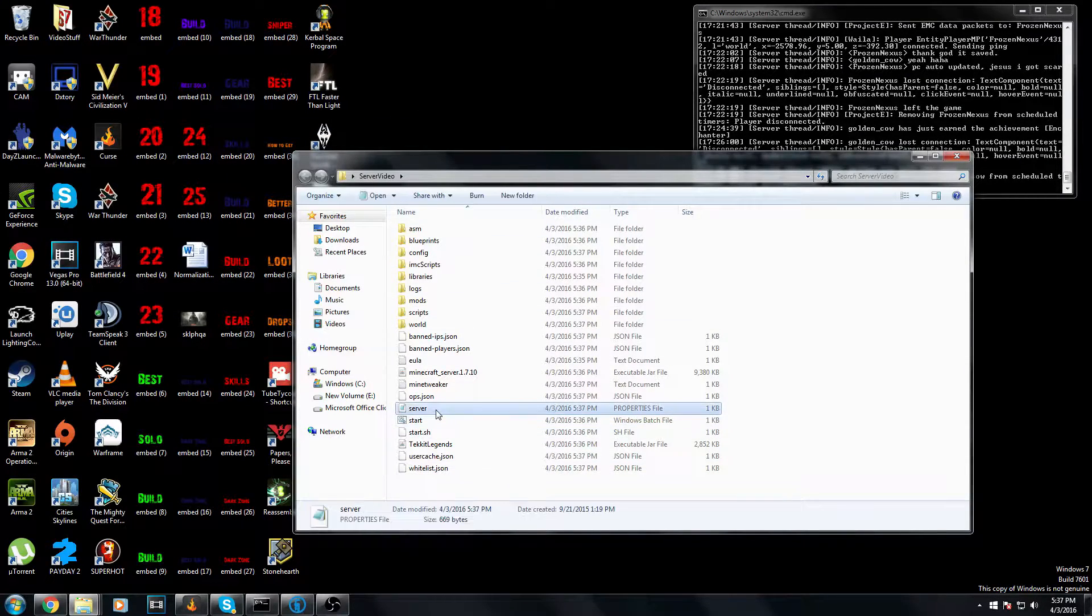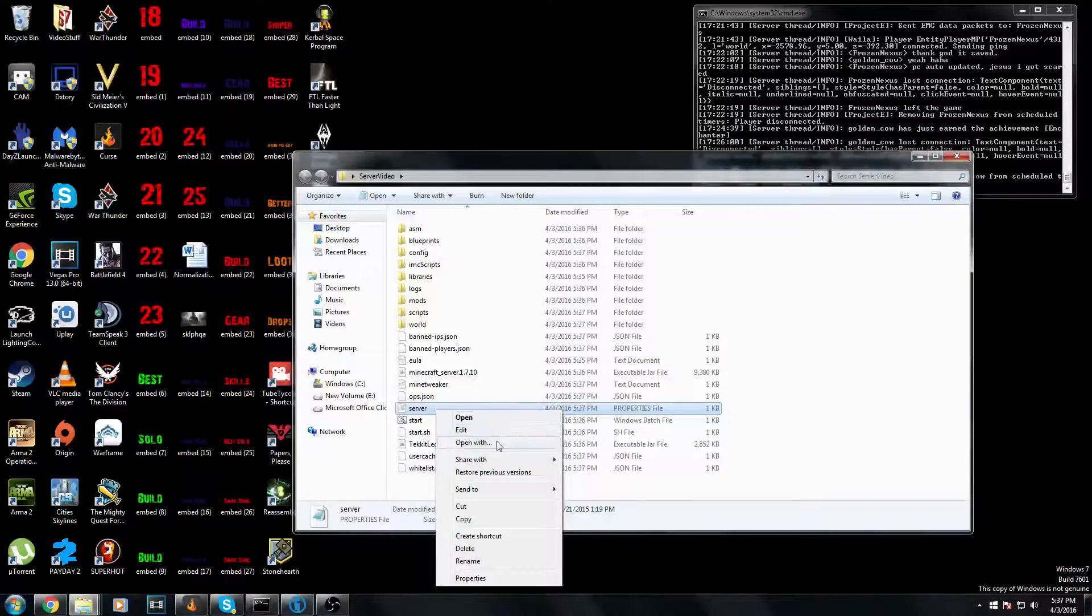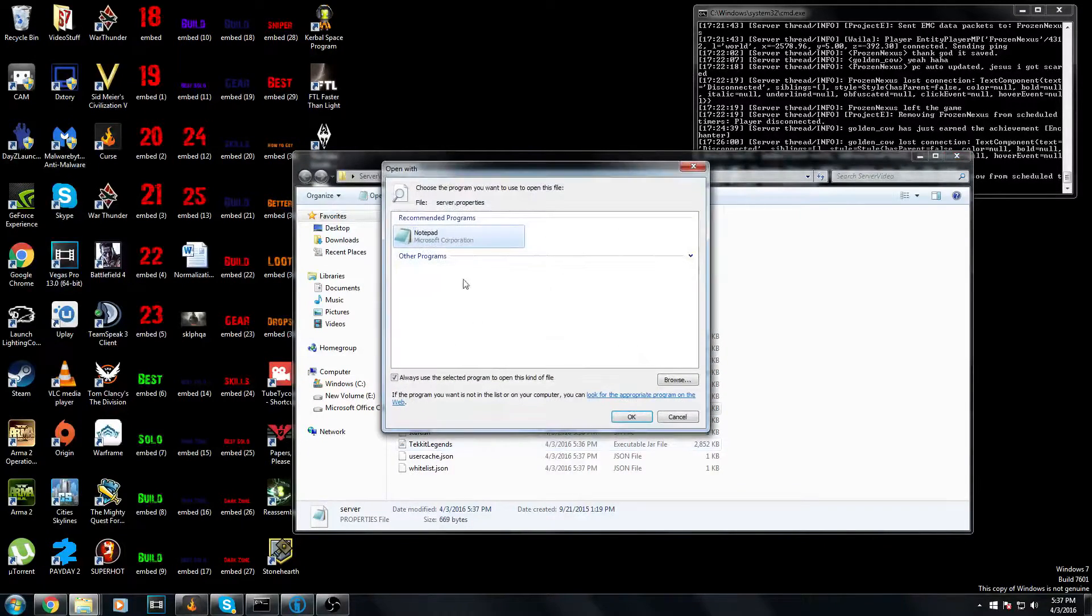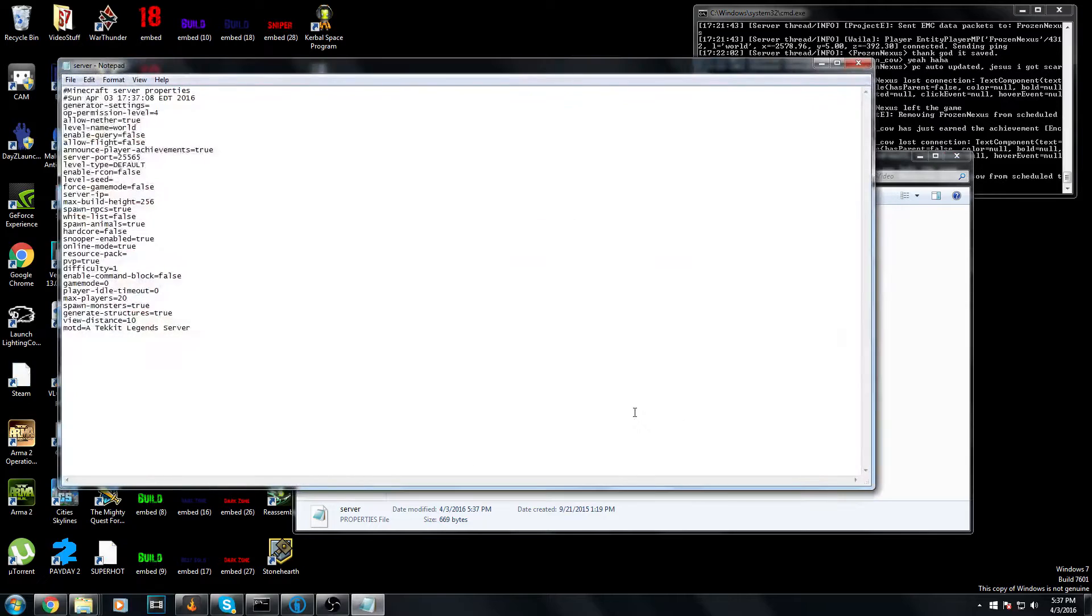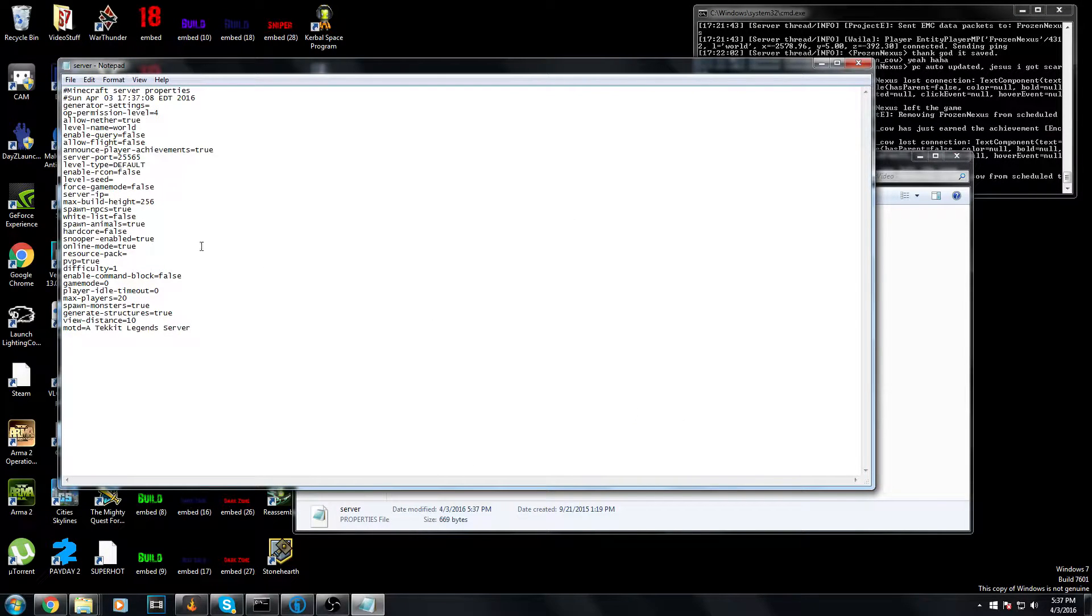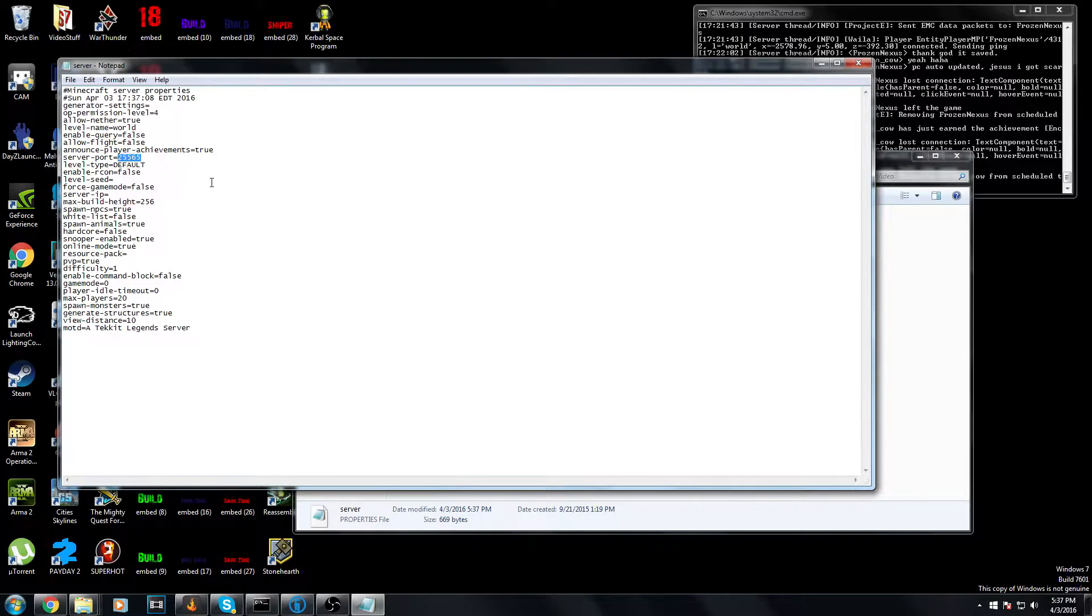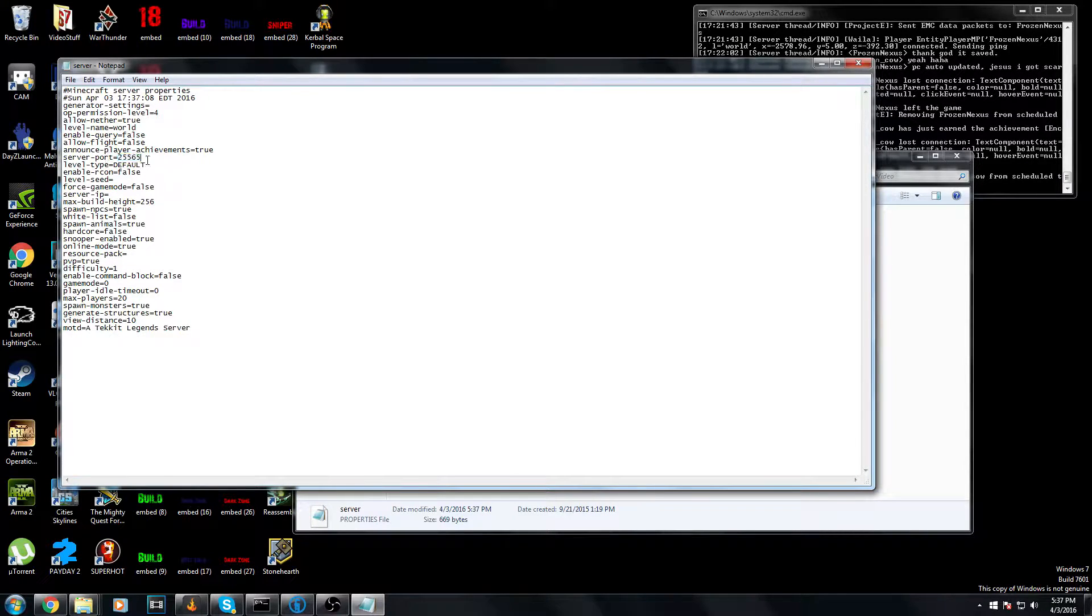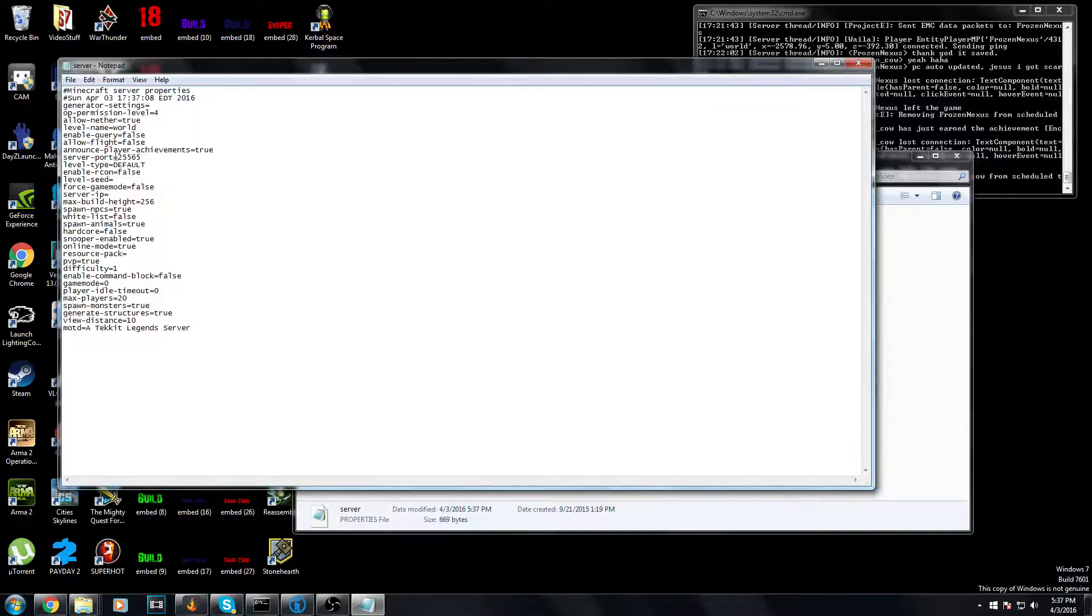Once you've done that, click server.properties and click open with. You're going to want to choose notepad. If you have notepad++, it's even easier. Come in here and find your server port. Default is 25565. I'll leave it as that for this.